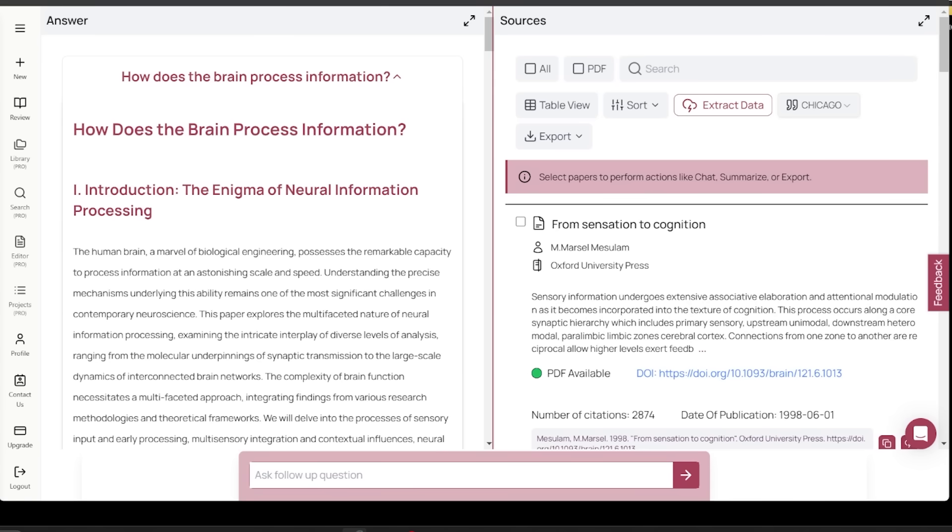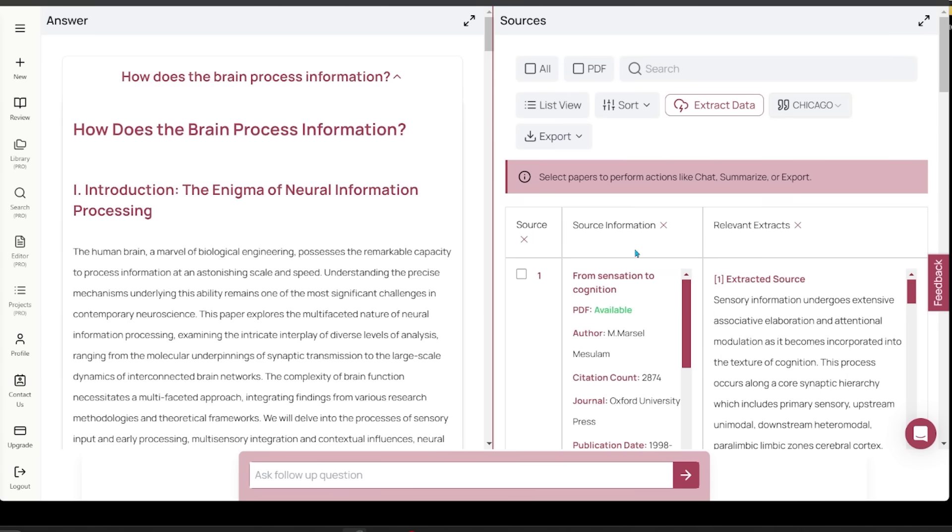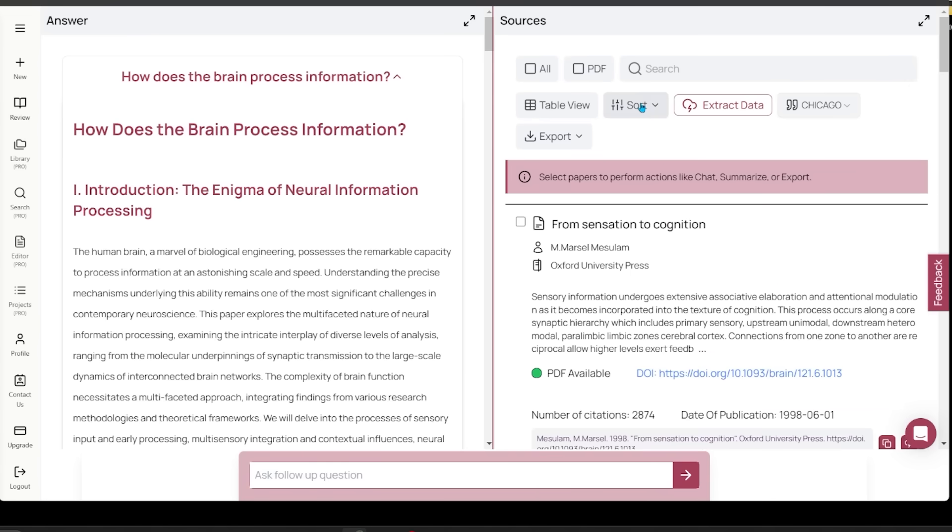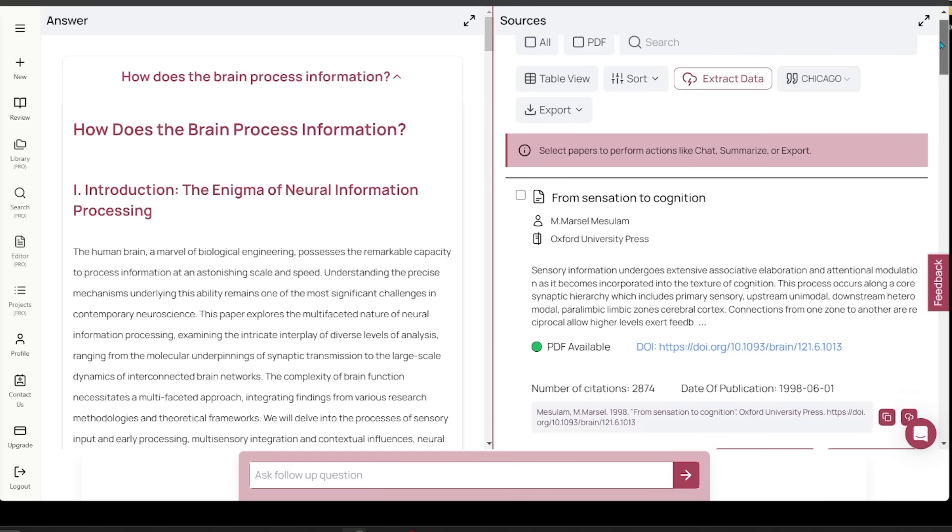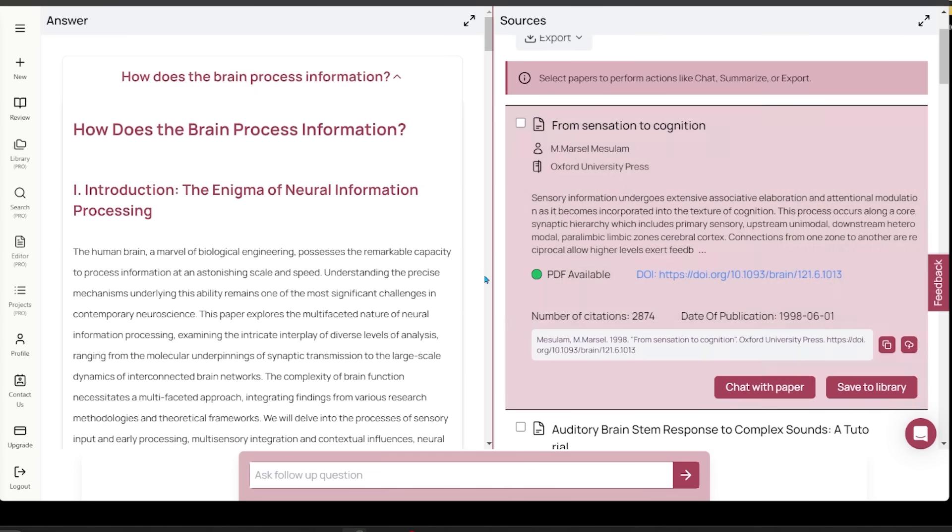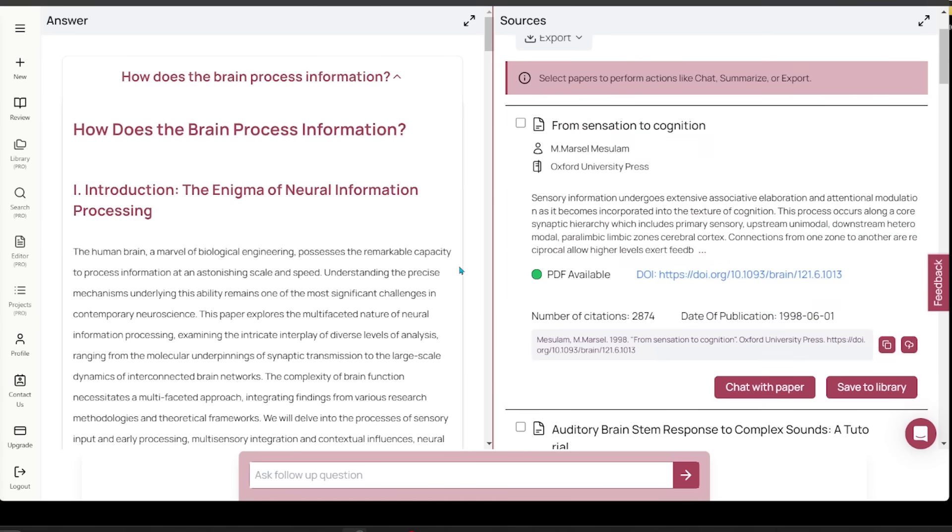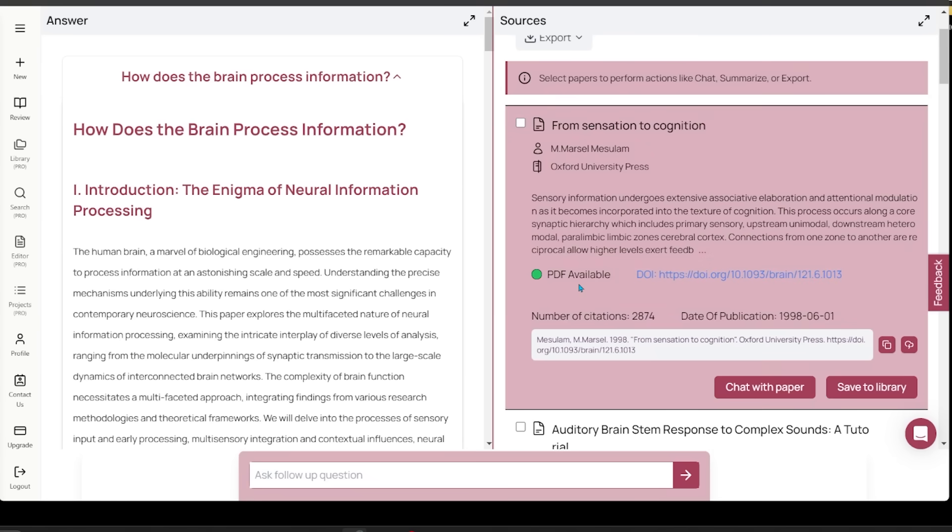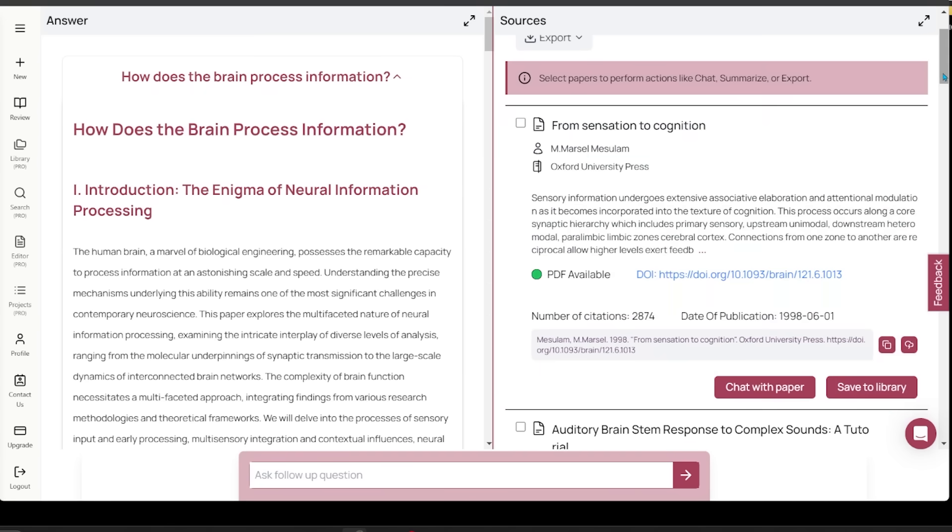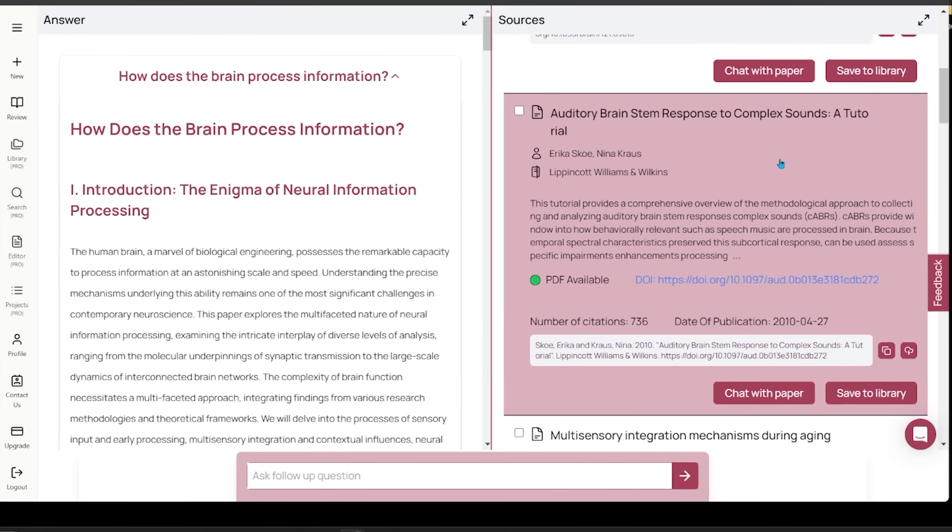On the right hand side you have your sources. You have a couple options at the top. You can do a table view if you want to read things into a table. You can sort things, pick the citation style, and export as well. It'll let you know if there's a PDF available, where it comes from, all the different citations, when it was published. You can either chat with the paper or save it to your library. So super awesome.